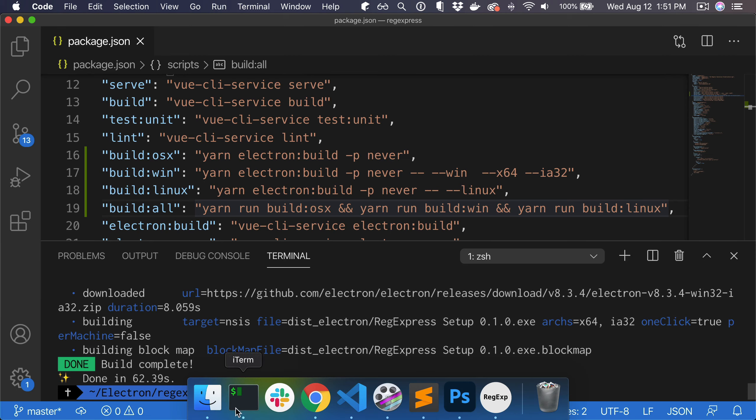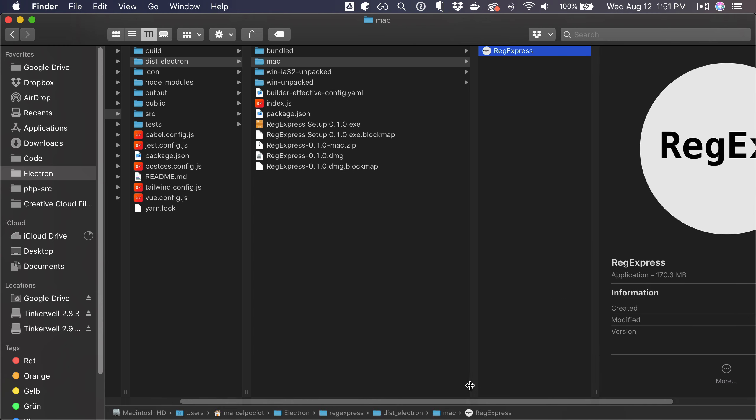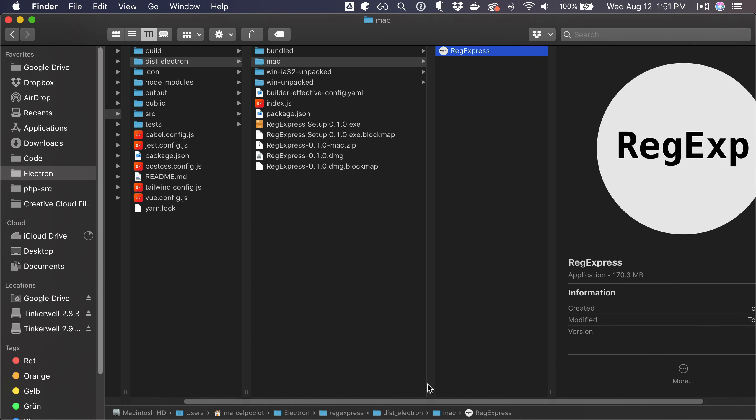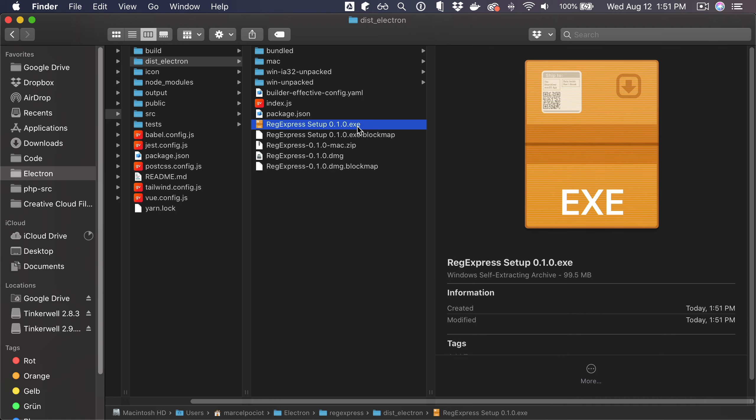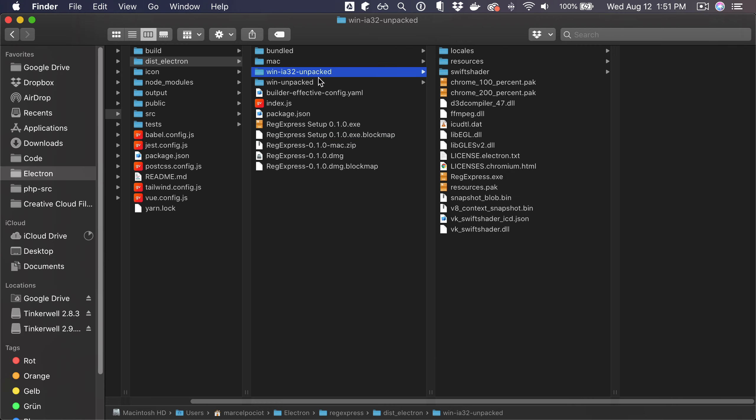All right, and now if we take a look at the dist folder, then we can see that we have a couple more files in here. So now we have the executable for Windows as well as the block map file, and then we have those unpacked folders for Windows as well.